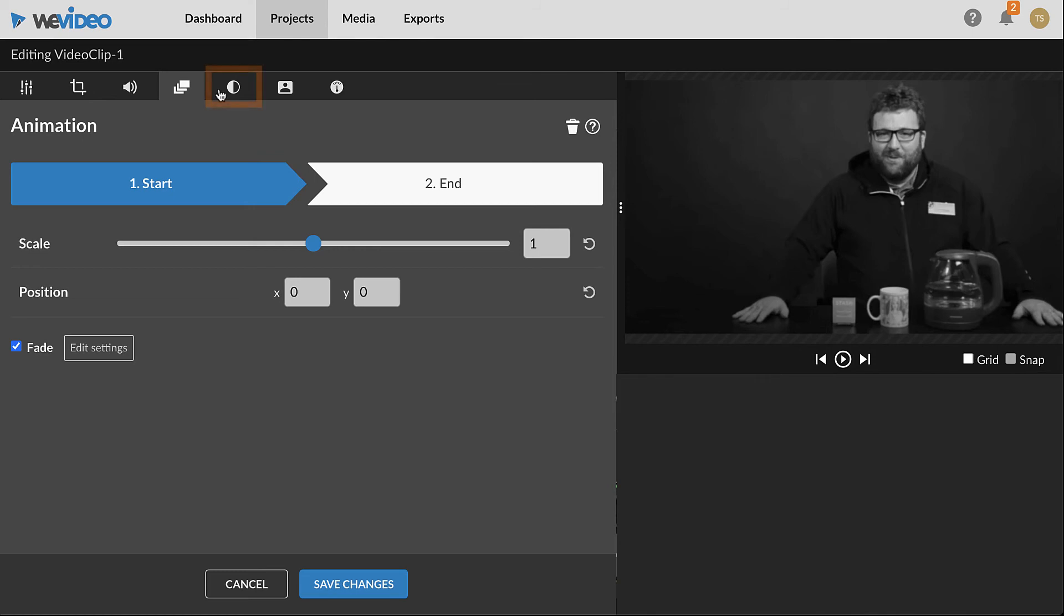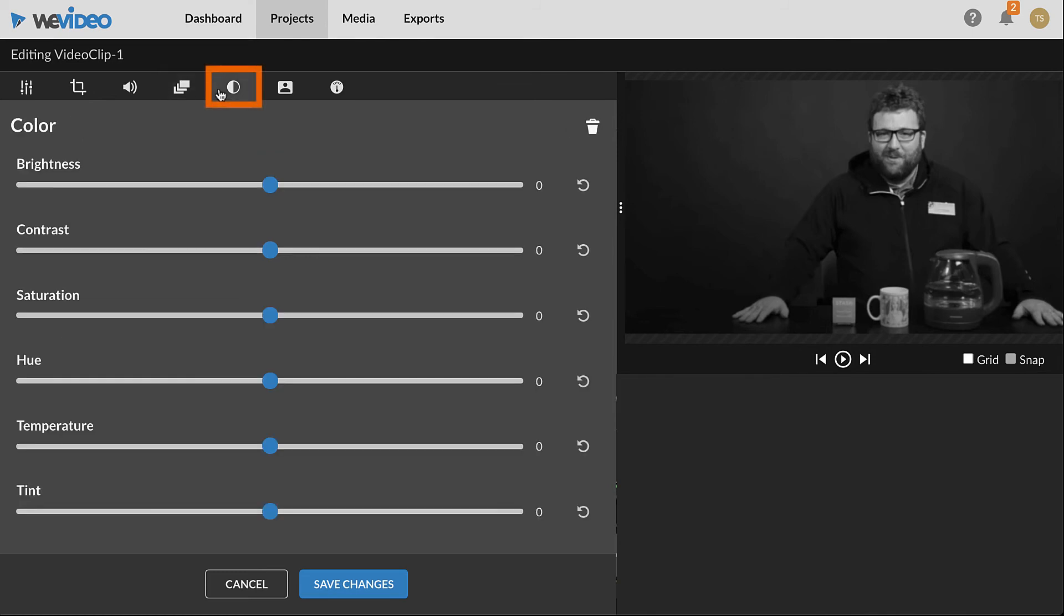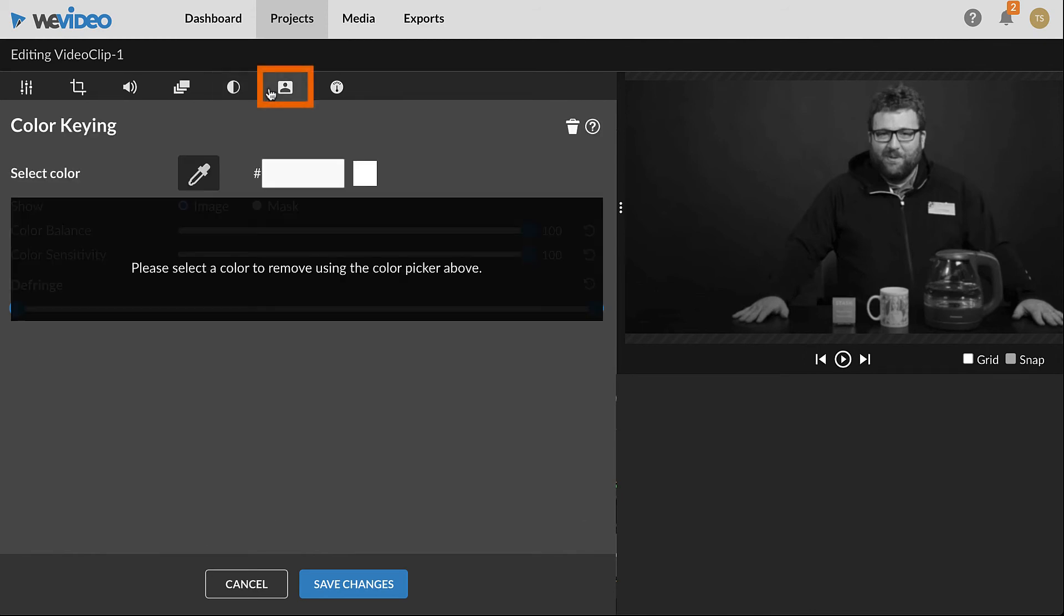In the Color tab, picture settings such as brightness and contrast can be adjusted. The Color Keying tab is for green or blue screen effects. The background of a visual clip with a green or blue screen can be modified here.